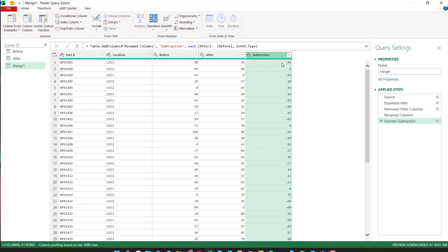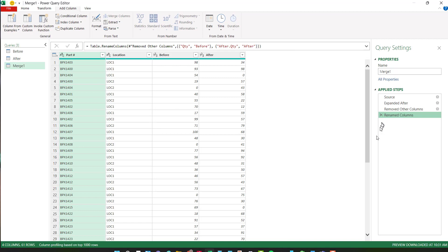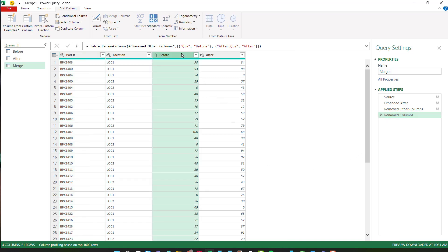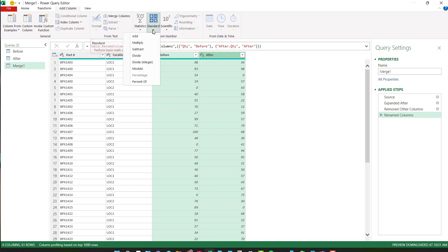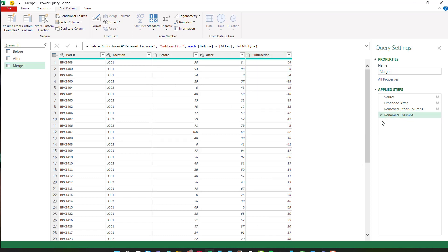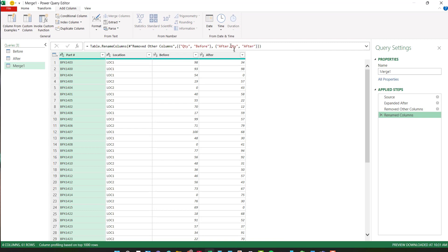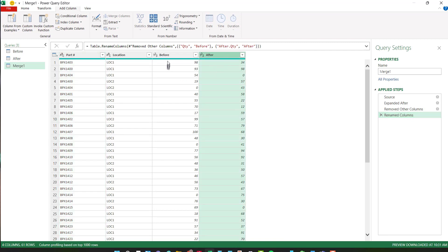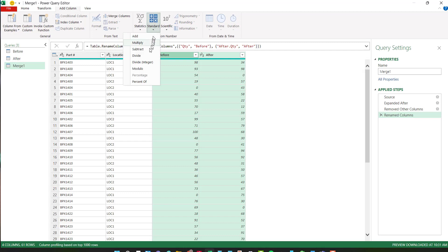If I would have done them the other way around, I'm going to go ahead and delete that last step. If I chose before, held my control key, then chose after and did subtract, now it took the after and subtracted it from before. And that's not what I want. So I'm going to change that back, choose my after first, hold down my control key, then before, choose subtract. And now I have my difference.